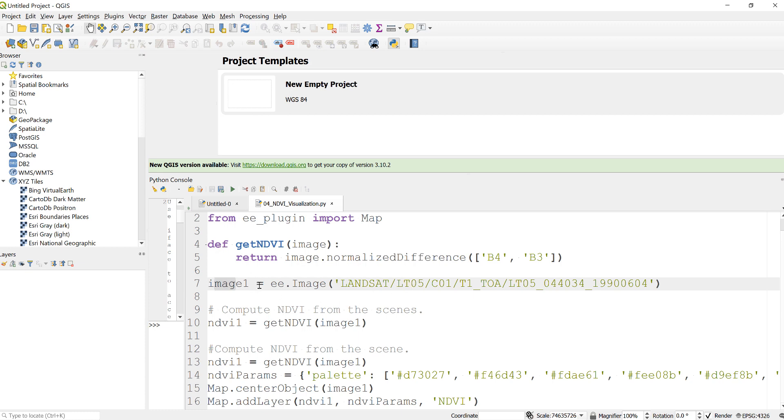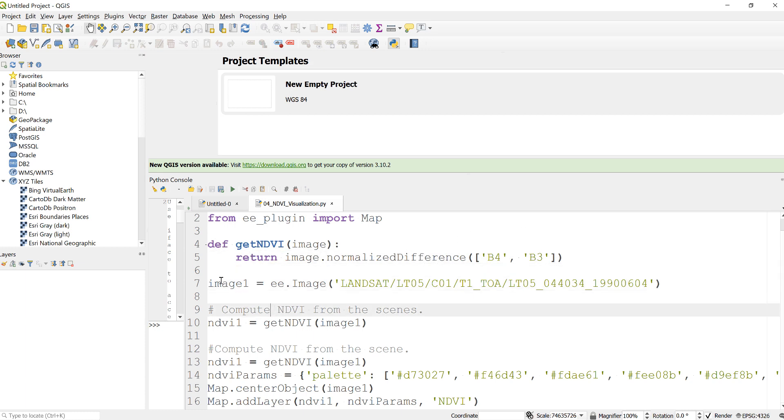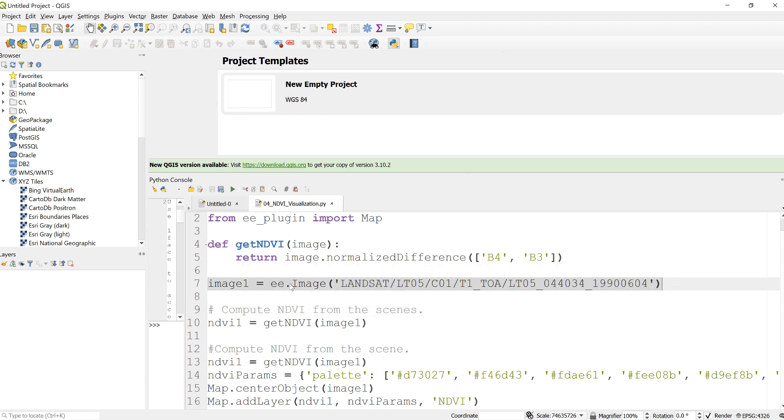I have two things here: my function, my NDVI function here, and also my image. Now to calculate the NDVI, I'll just combine this, my NDVI function and my image.